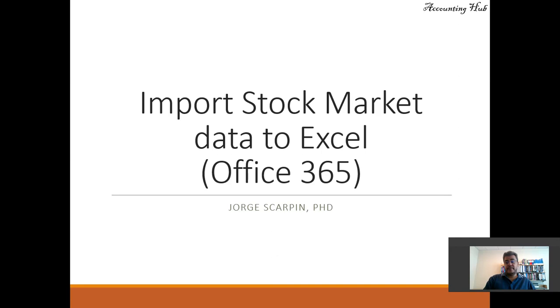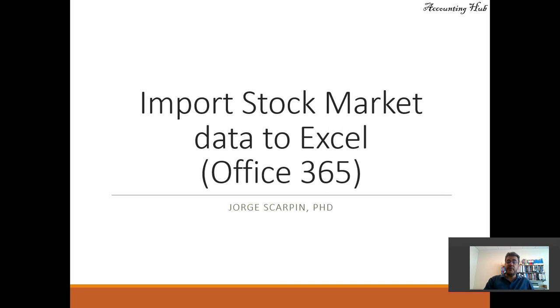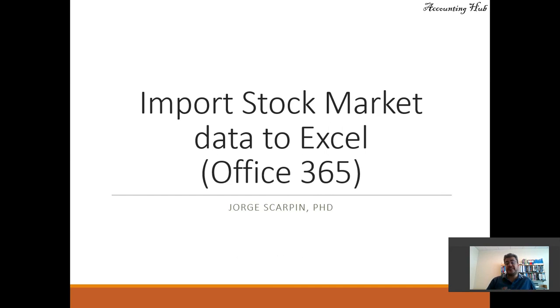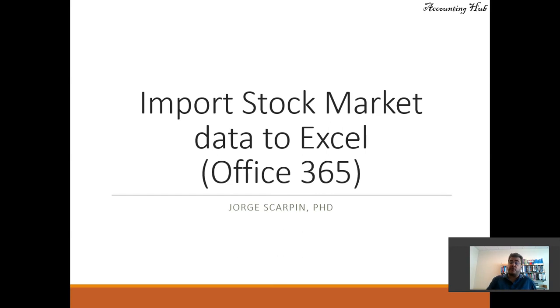Hello, welcome to Accounting Hub. I'm Professor George Scarpin, PhD in accounting, and our topic today is how to import stock market data to Excel on Office 365. It will only work on Office 365, so very good disclaimer.